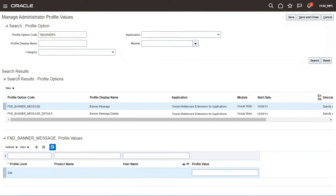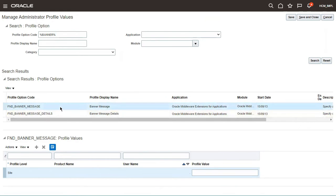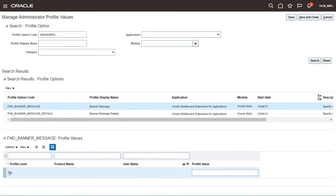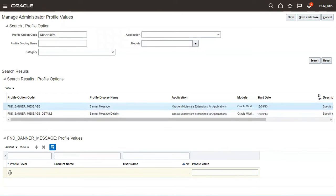Give a search and you will get the profile code or profile option that is available in the system. You will see FND_BANNER_MESSAGE. Select this one. When you select it, you can see the FND_BANNER_MESSAGE profile values. This is the profile option, and for this we can configure the profile value. Select that one and scroll down — here you can see the profile level is Site. For FND_BANNER_MESSAGE, only a site-level update is possible in the system.